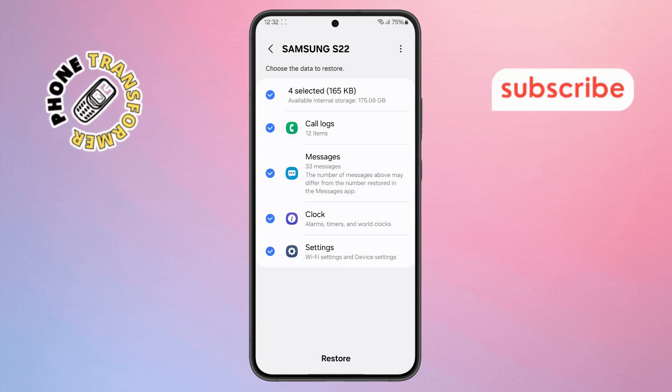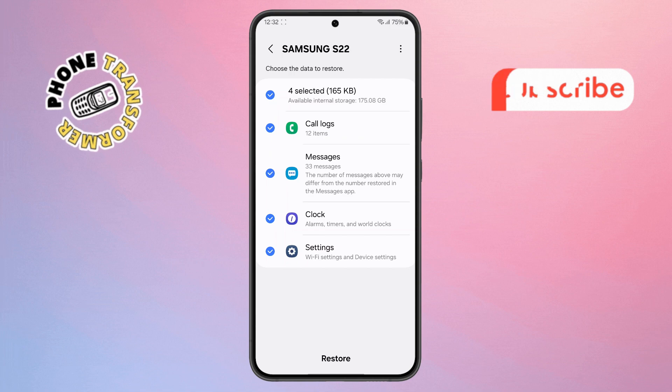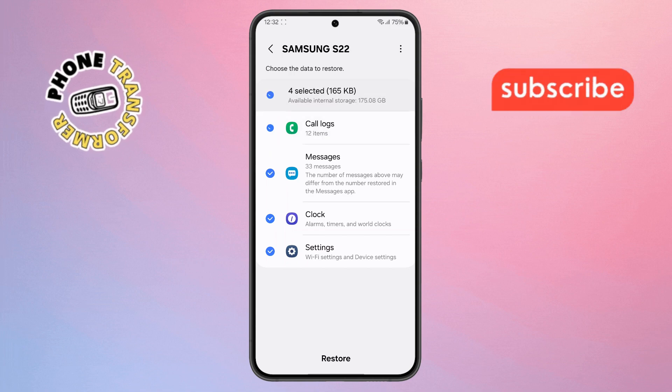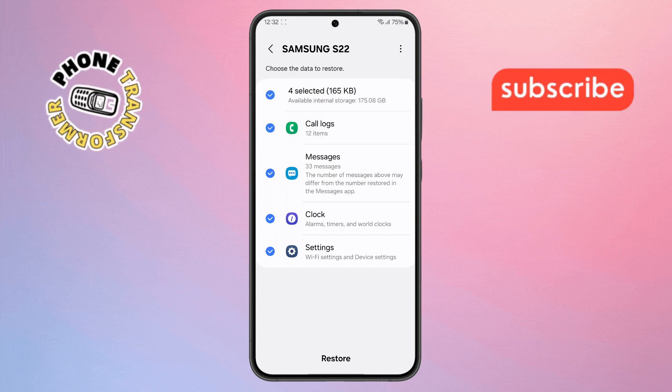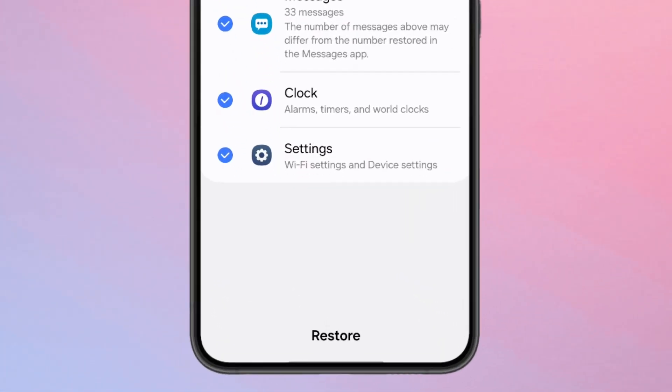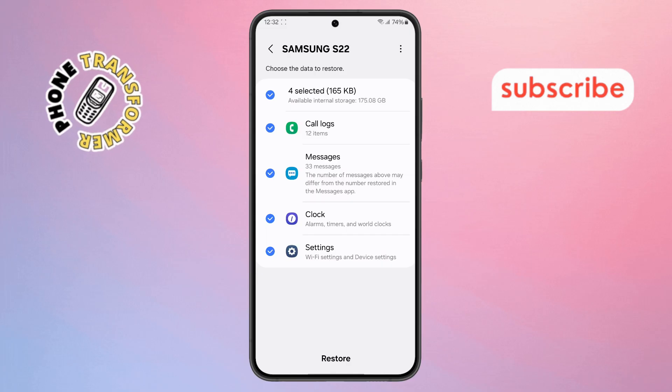Step 6. In this final step, tap the checkbox that says Select All, so everything gets restored. Then scroll down, find the Restore button, and tap it. That's it.